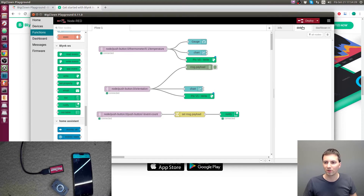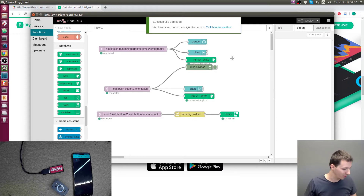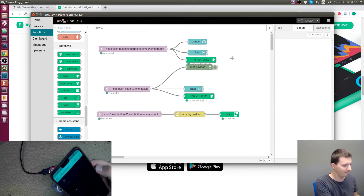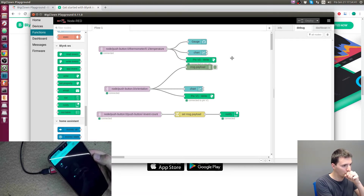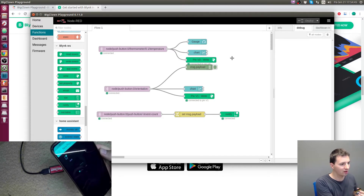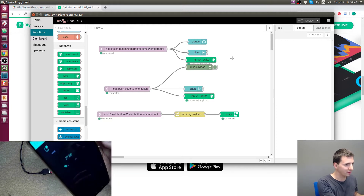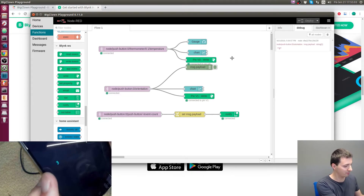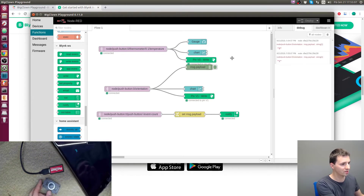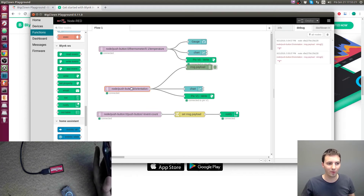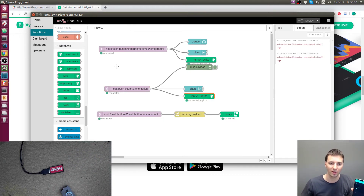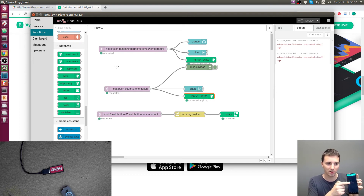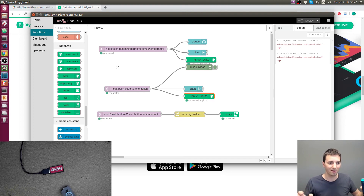Let's press Deploy — and don't forget to have pressed Play in the Blynk app. When I heat the module, the notification works and I can see the actual temperature on the gauge. The orientation also works — it shows three, and when I change the orientation it updates to one. This is how you connect BigClown with Blynk nodes directly in Node-RED, so you can check temperature on your phone, and if you use actuators like relays or LED strips, you can also use buttons or RGB selectors in Blynk to control physical things in your home.